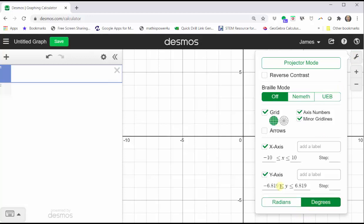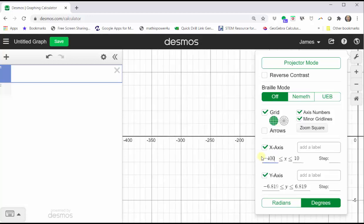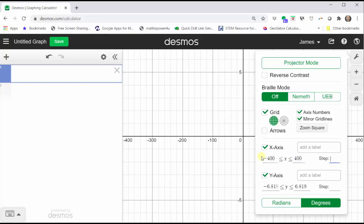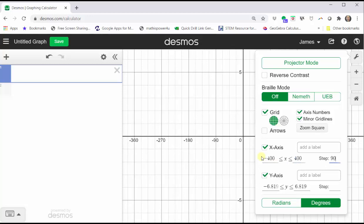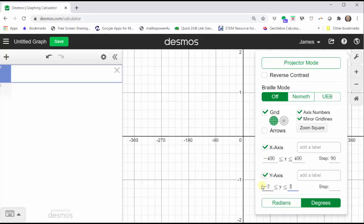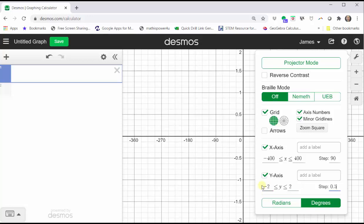While we're here, let's go ahead and set up the x and y-axes. Because we're graphing from negative 360 to positive 360 degrees, let's have the interval for the x-axis go from negative 400 to positive 400 by steps of 90 degrees. And let's change the y-axis to go from negative two to positive two by a step of 0.5. Let's close this menu.